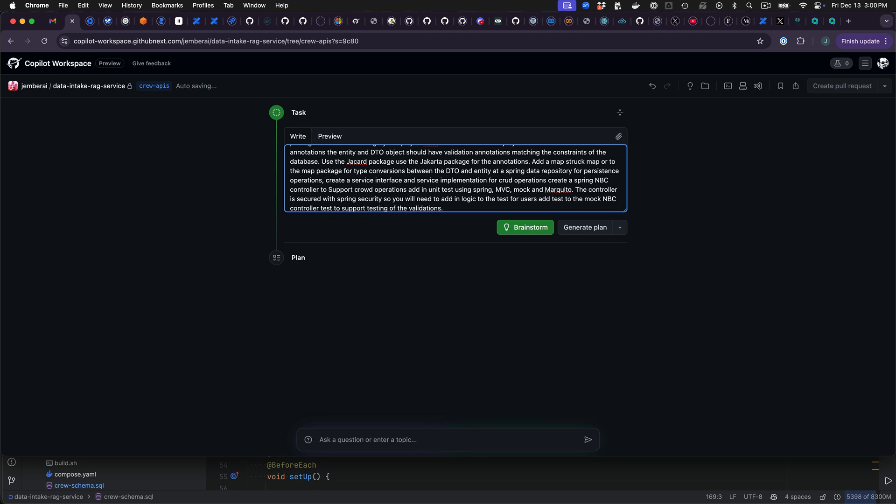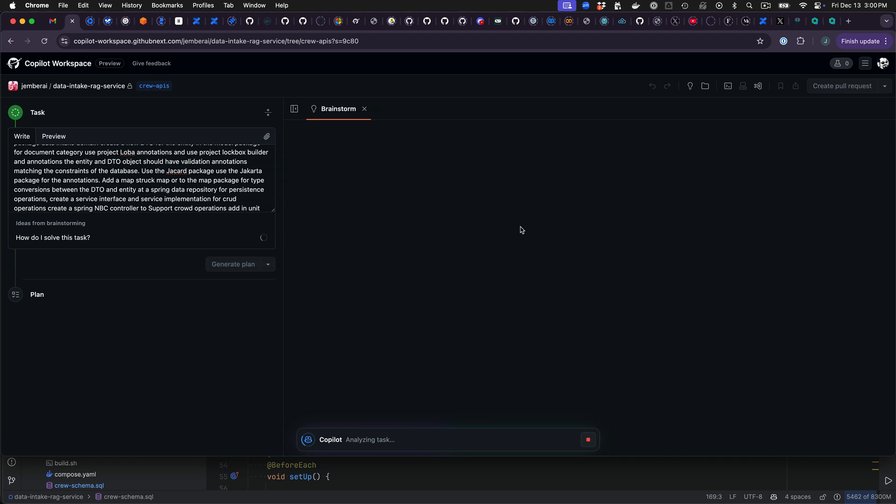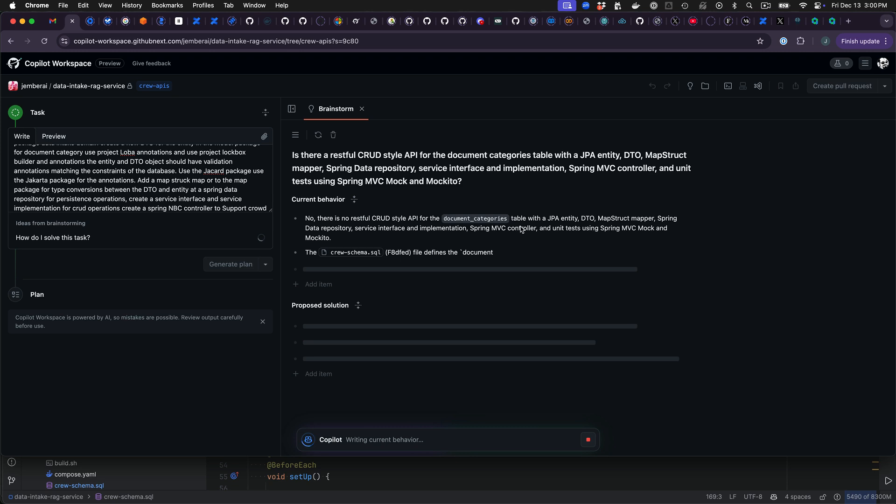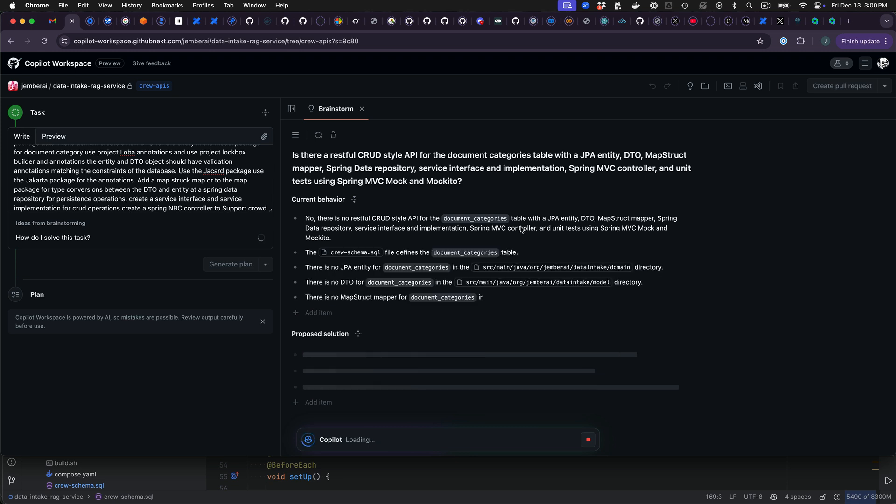So it's got some typos in there. I'm curious to see how it works with the typos. So I'm going to go ahead and click on brainstorm. What it's going to do is review the prompt statement, analyze the repo and come up with a plan.